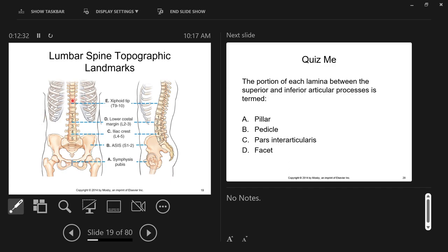Coming down to the lower costal margin — you can palpate on the side of the patient where their ribs stop. This corresponds to about lumbar vertebra two, maybe three. That's higher than where you'd place your central ray, but it marks roughly the middle of the lumbar spine. The most important topographic landmarks for the lumbar spine, pelvis, and sacrum involve the pelvis. One of the most important palpable landmarks you'll get really good at is the iliac crest — the top of the pelvis, the crest of the ilium.